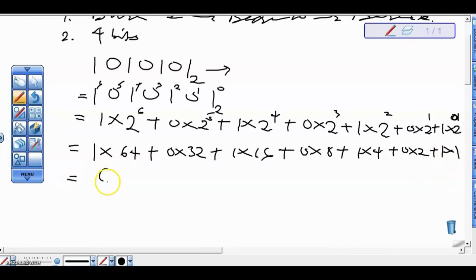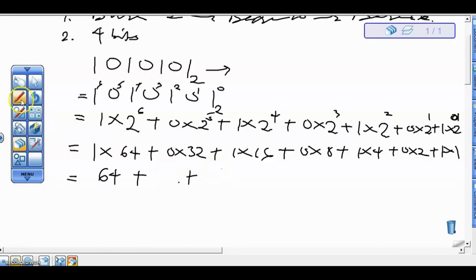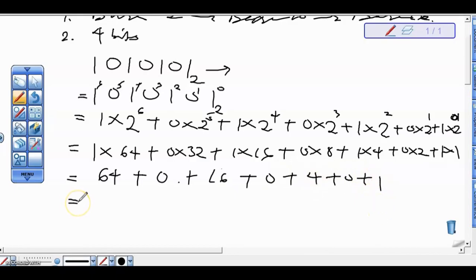Calculating each term: 64 + 0 + 16 + 0 + 4 + 0 + 1. That gives us 64 plus 16 is 80, plus 4 plus 1 is 85. So we've got 85 in base 10.